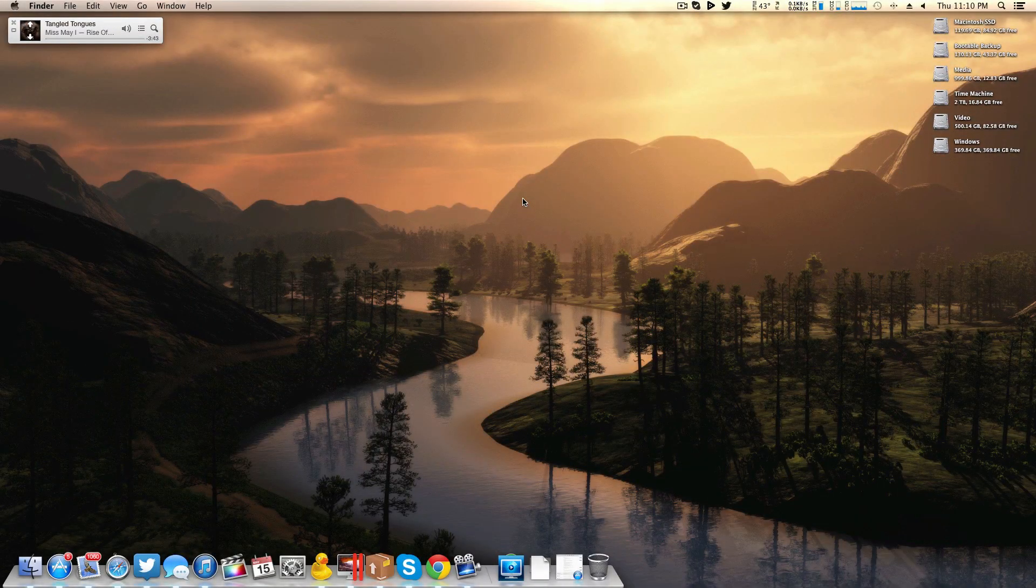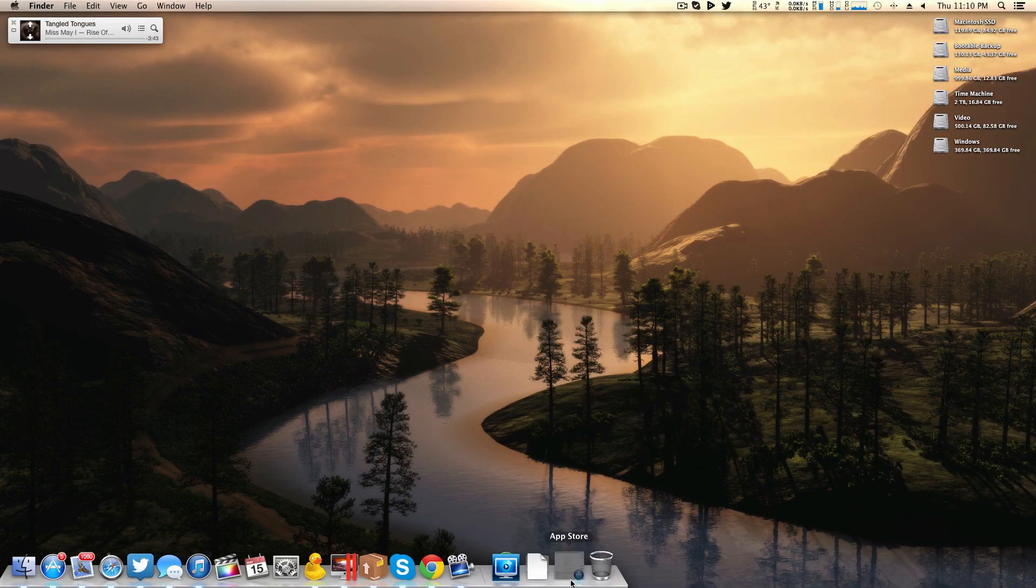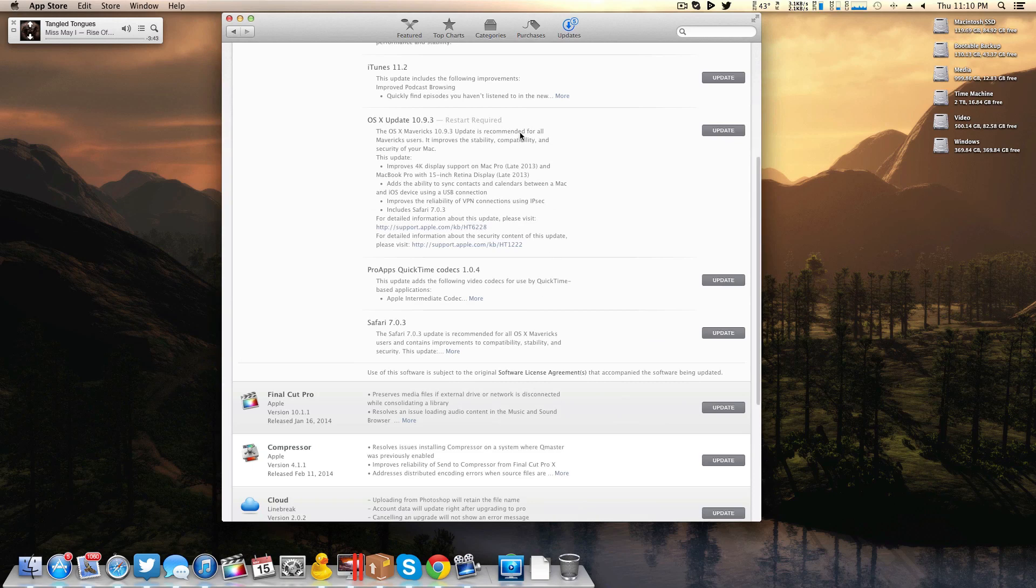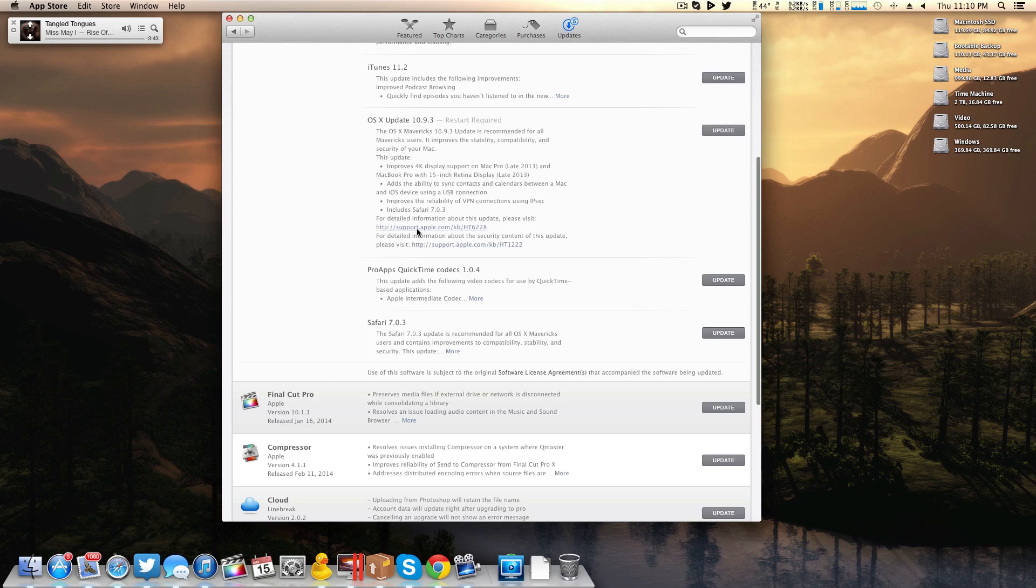So here we are on my main socket 1366 system. I have Apple software update from the App Store pulled up here, and right here in the dead center we have OS X update 10.9.3. They don't list too many features here - we have a total of four, and obviously the first one is going to be the biggest.